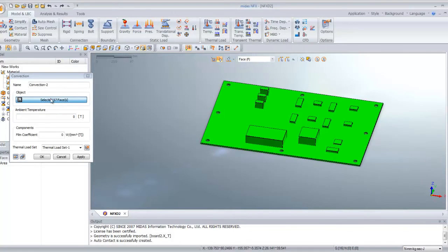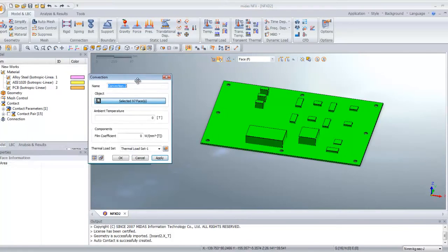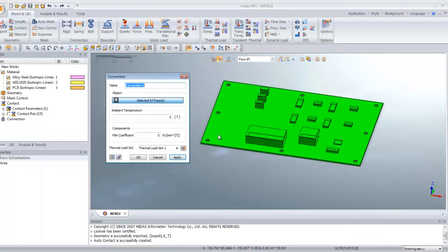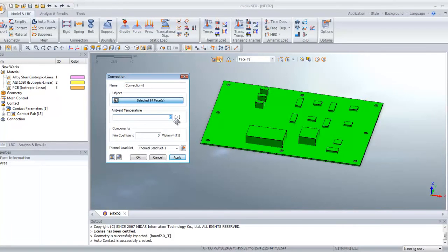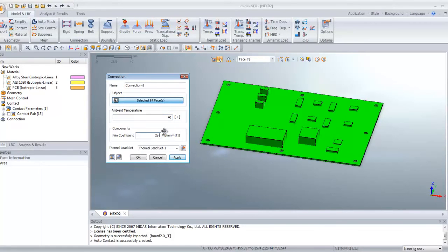Now it's done. With the number of surfaces here you see that the right number is selected. For the ambient temperature enter 40 degrees and the film coefficient will be 2E-5. Click OK.